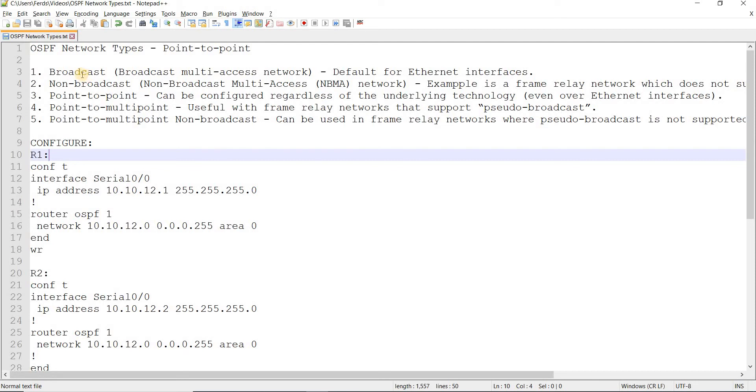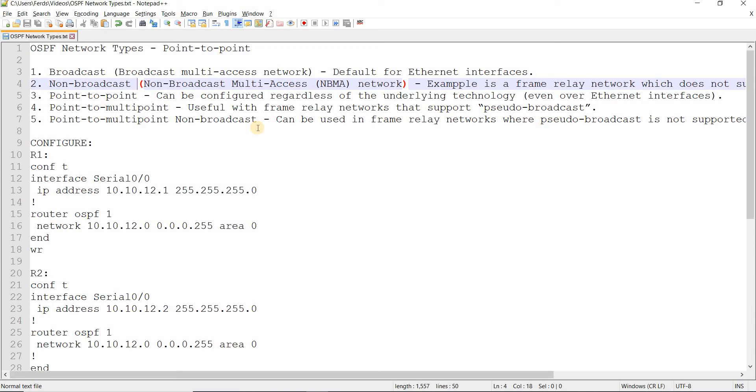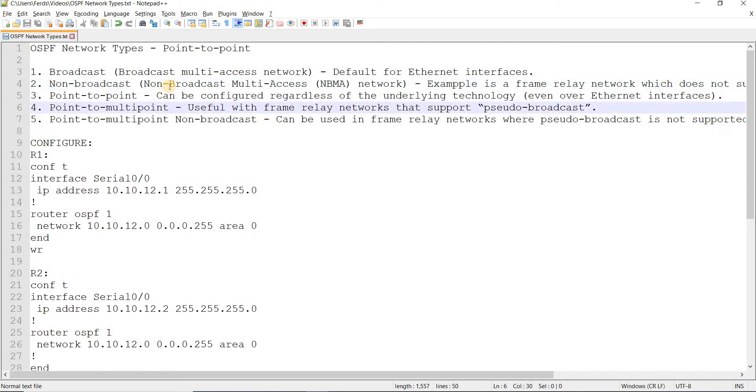Probably going to create a video talking about broadcast. But I don't think we really have to worry about the other network types because I believe frame relay is being phased out. It's not being used anymore because Ethernet is way more cheaper and gives you more bandwidth. That's why most people are using Ethernet now.